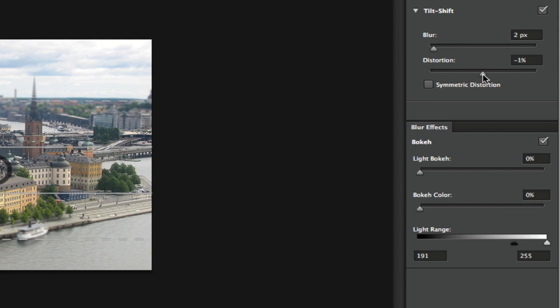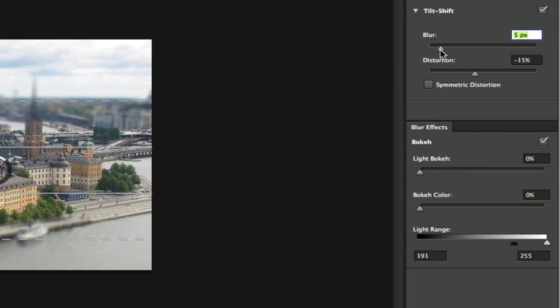Now again, there is no set settings for this. It all depends on the image that you have and the effect that you are trying to achieve. So I'm going to increase my blur up just a little bit there.